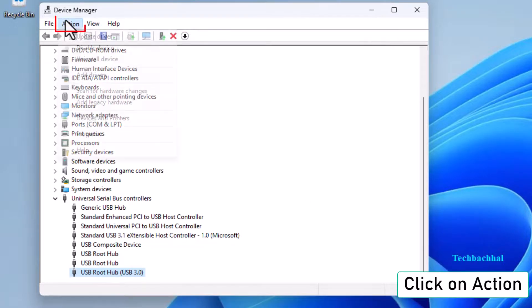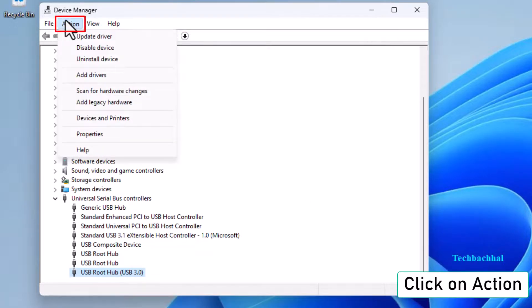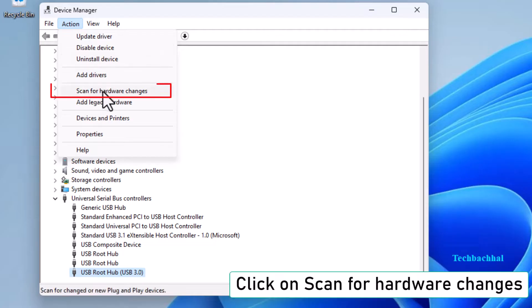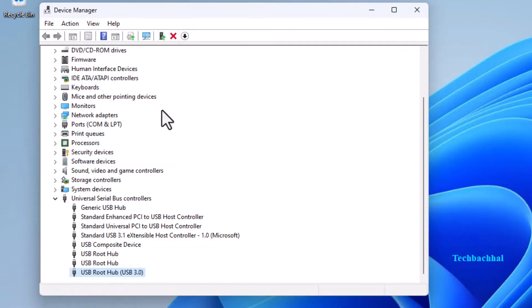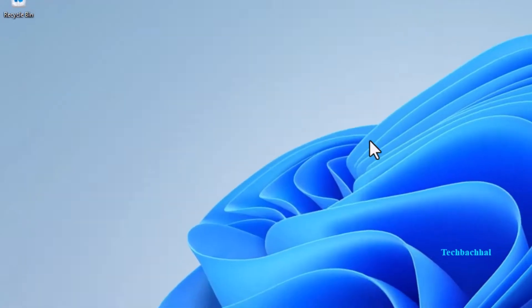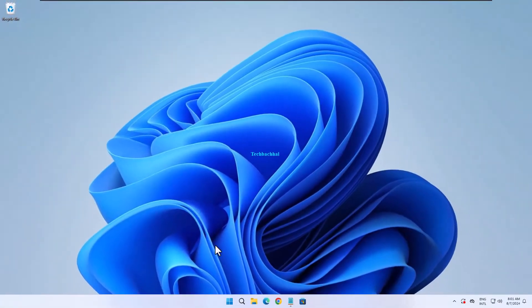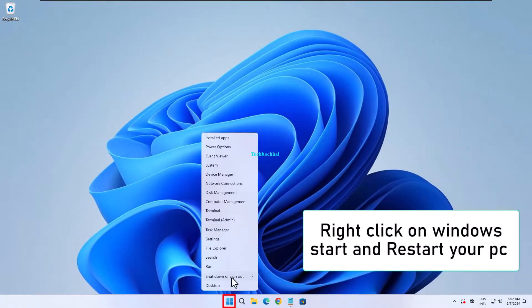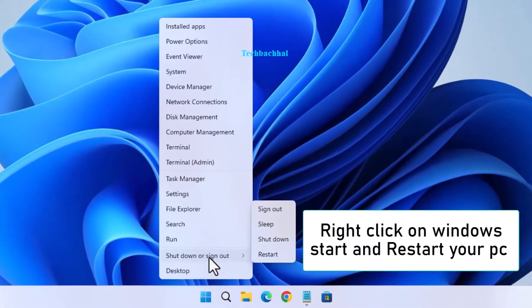Go to Action and choose Scan for Hardware Changes. Right-click on Windows Start and restart your PC.